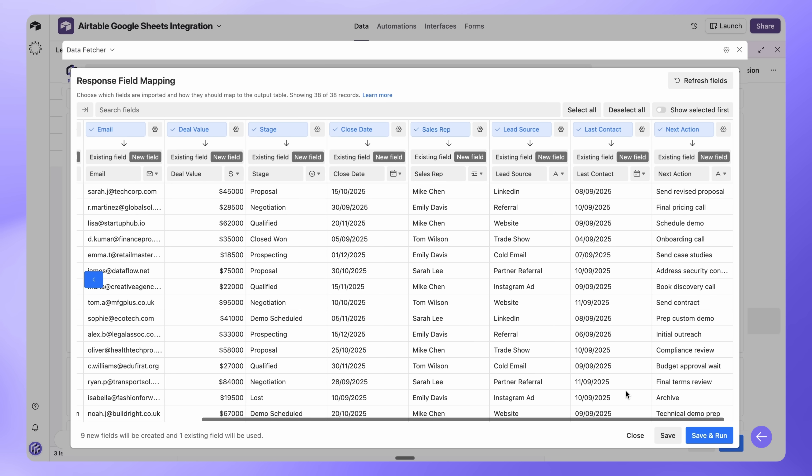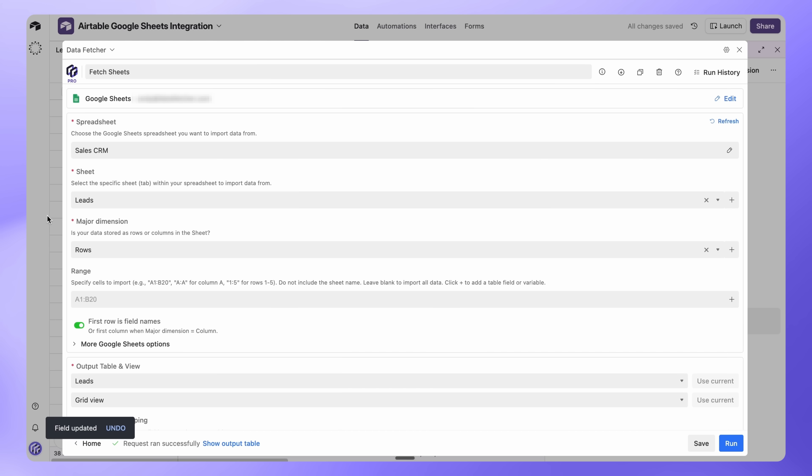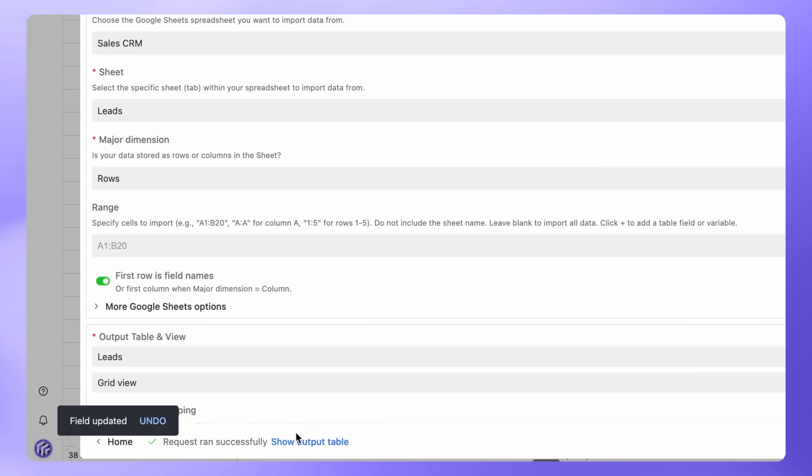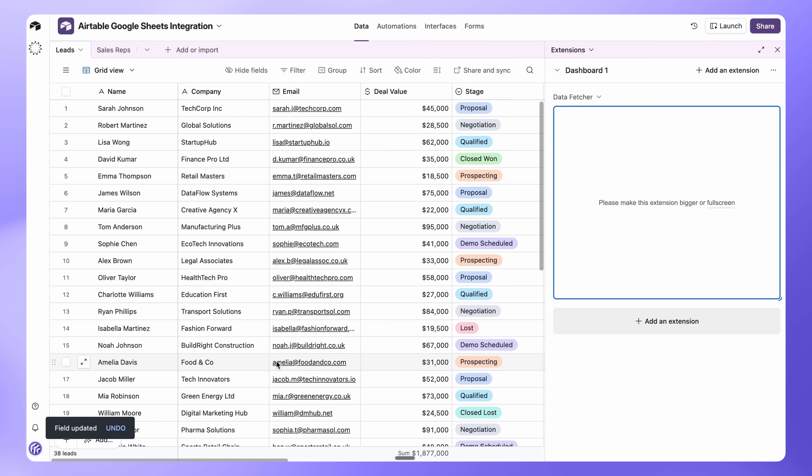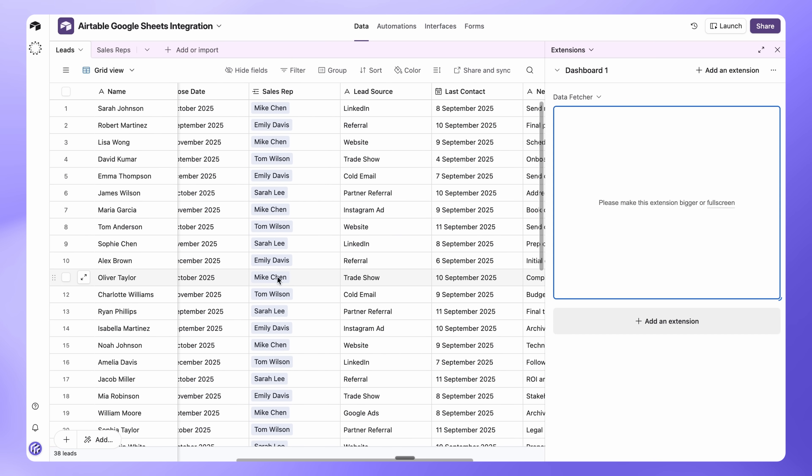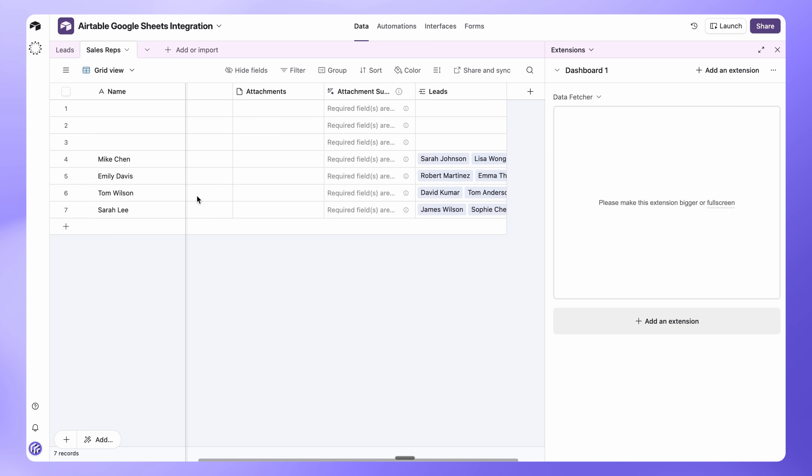Once you're happy with the mapping, click Save and Run. Data Fetcher will now create the new fields in Airtable and import all your Google Sheets data. Now click Show Output Table to see the imported data, including the linked sales reps records created. If you click into the Sales Reps table, you'll see those linked records there as well.